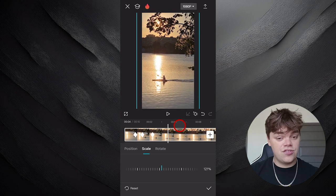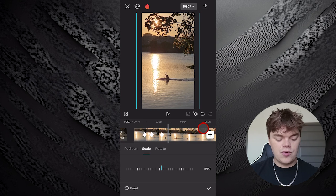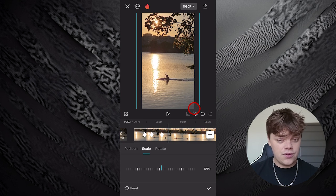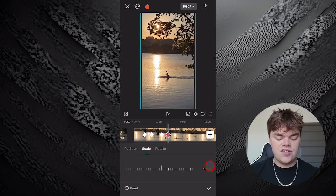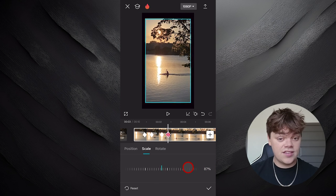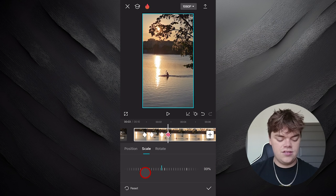That's where the zoom out is going to start. Then we're going to go a little bit further in the timeline and add another keyframe, and this is where we will reset the scale back to 100%.